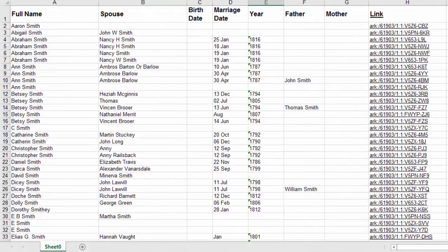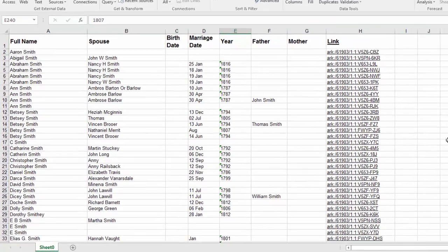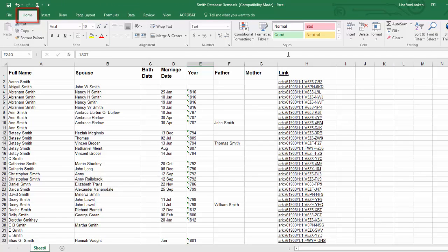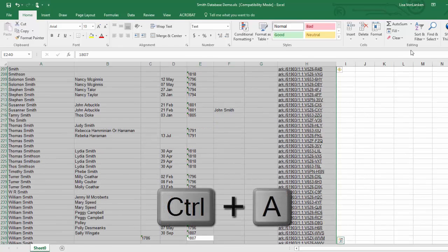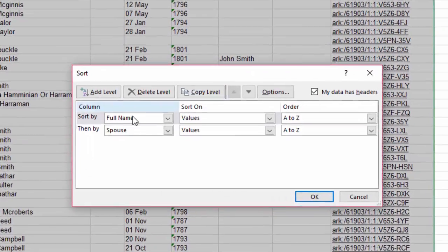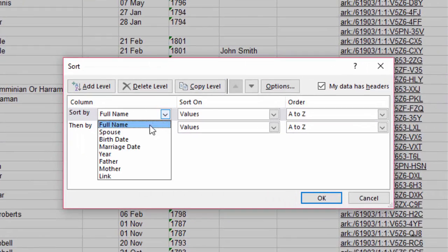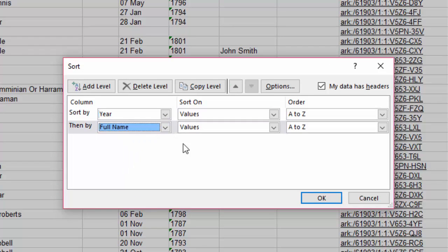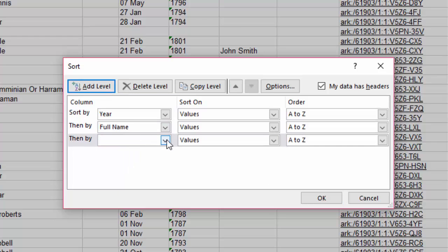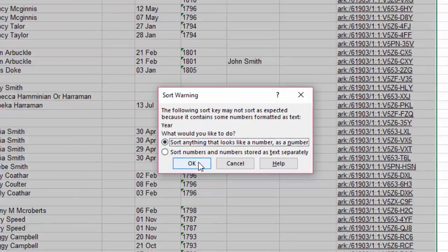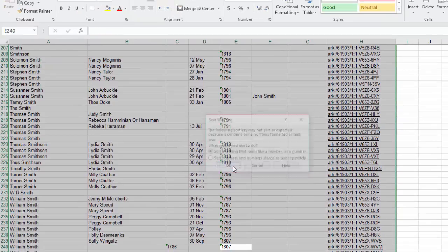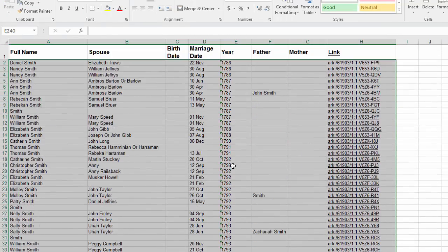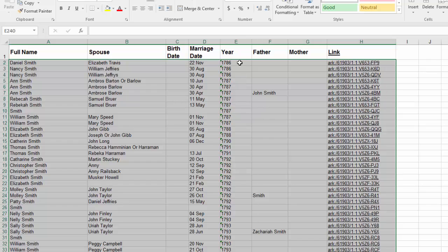And now we're back. I've gone through and I've changed all of these dates so that they line up the way that they should. Now I'm going to do an additional sort, but I'm going to add a layer from the home tab. We need to select all of our information with control A and then come up to the sort and filter. We're going to do a custom sort. And this time we're going to start with the year. And then after that, give us the full name and then add another layer for the spouse. Tell it okay. This time we want to sort anything that looks like a number as a number. That's going to keep everything consistent and we'll allow it to do its magic. Now when I come back up to the top, I can see that I've got my earliest records first and then it works down through the years. But things are still alphabetized so that the same people with the same spouses are still closer together. And that's going to help us to organize this information a lot more efficiently.